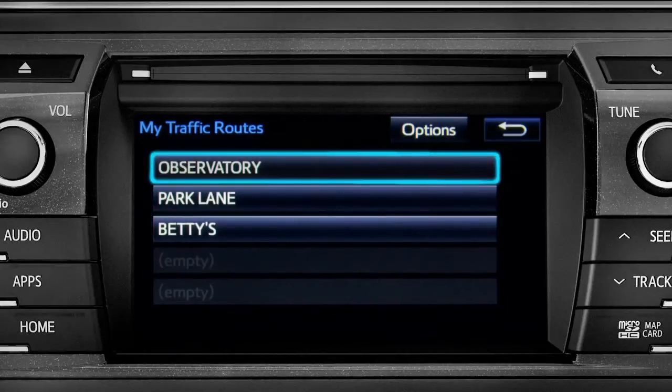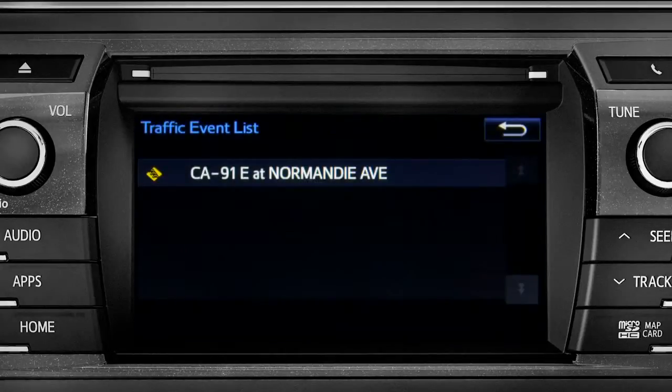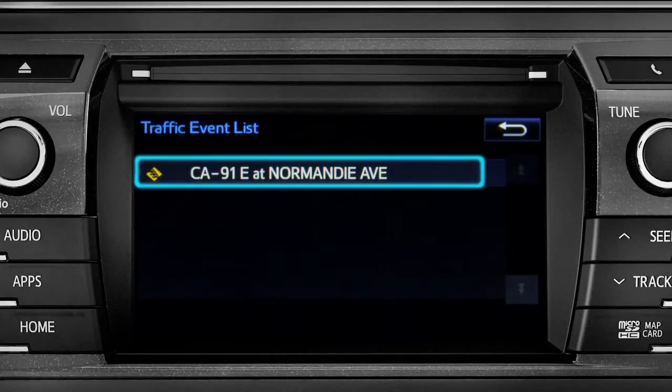Tapping a listed route will bring up traffic events along that course. You can tap any of the events to get more details.